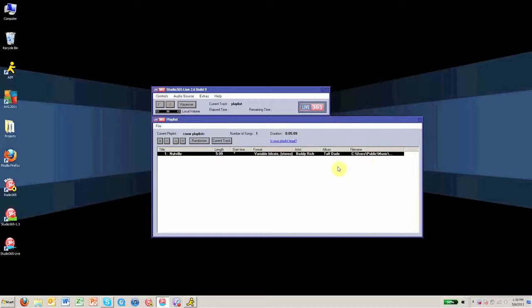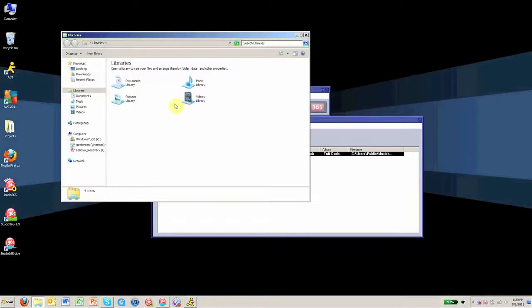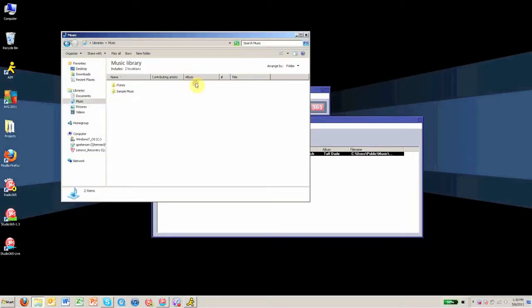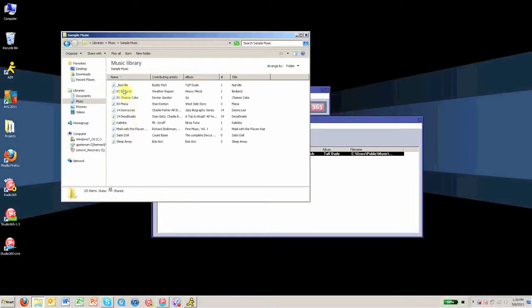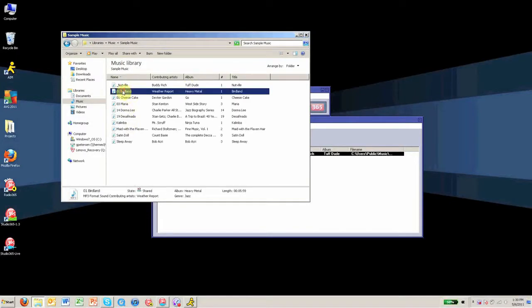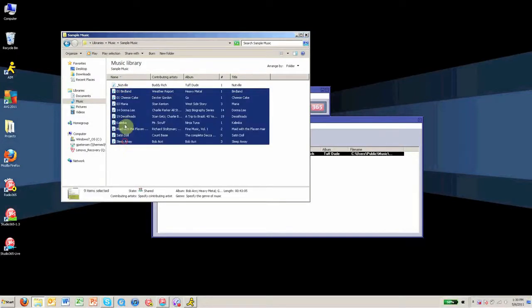Another way to add tracks to your playlist is by dragging and dropping them. To do this, simply open a folder that contains your MP3s, select them, and drag them into the playlist.